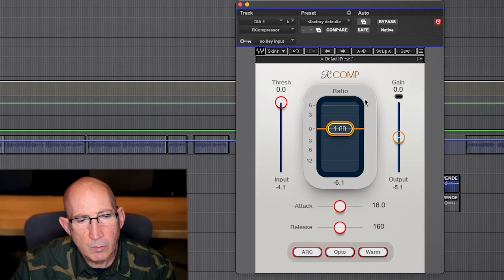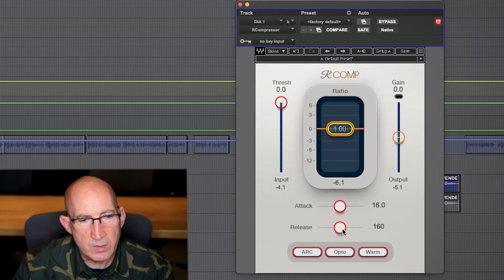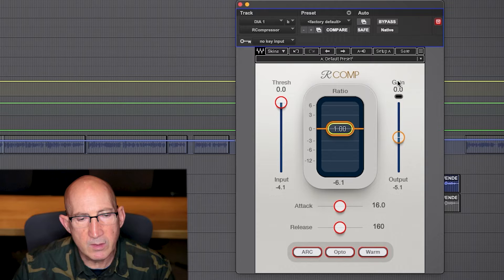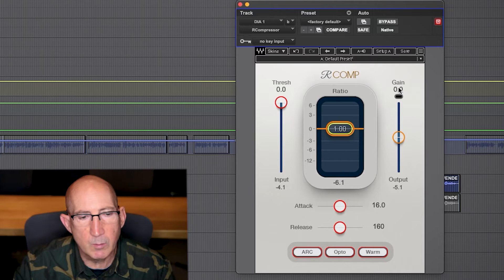Ratio, threshold, attack, release, and gain - those are your main settings for most any compressor.